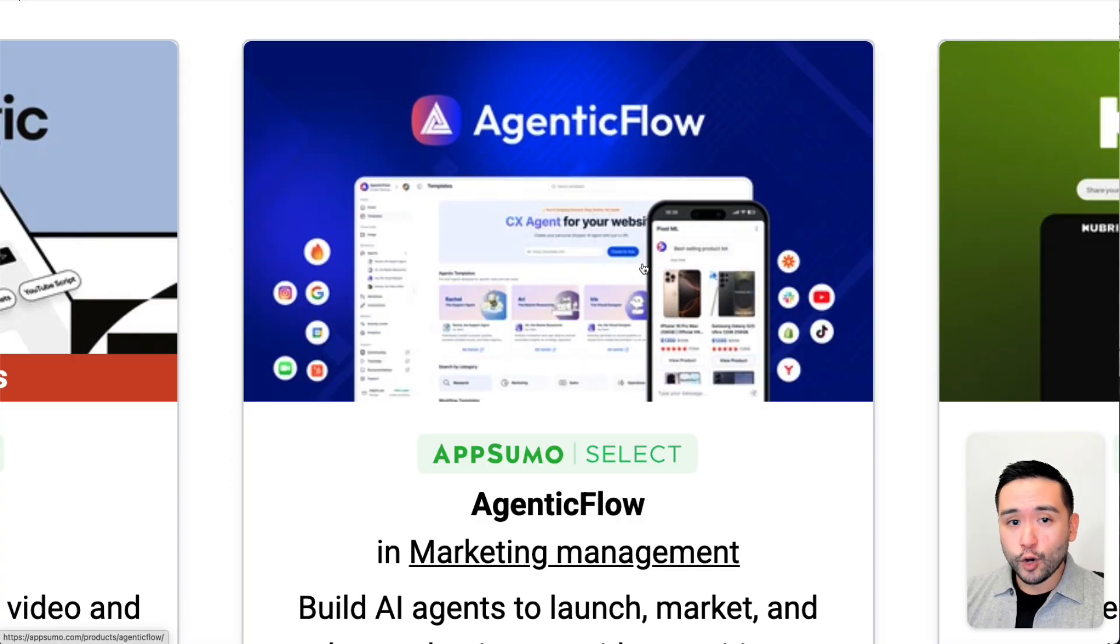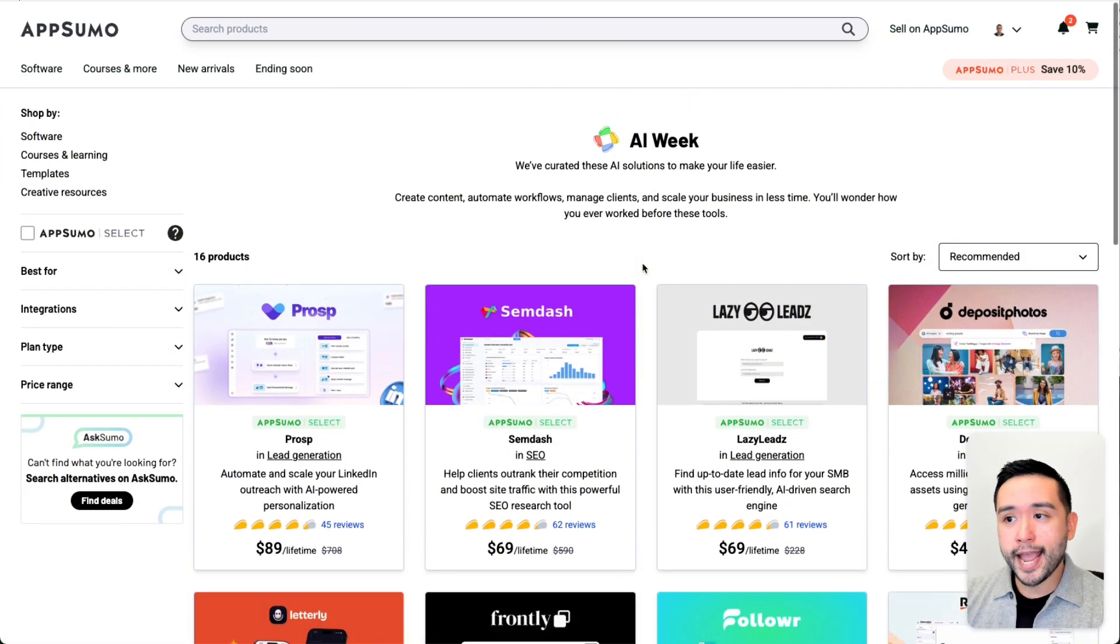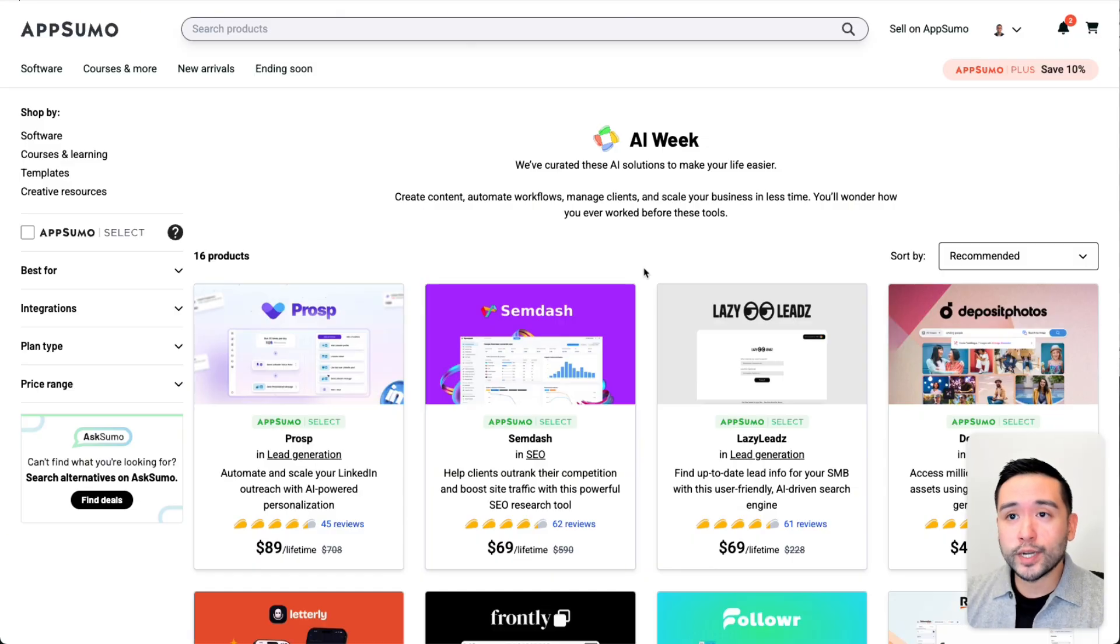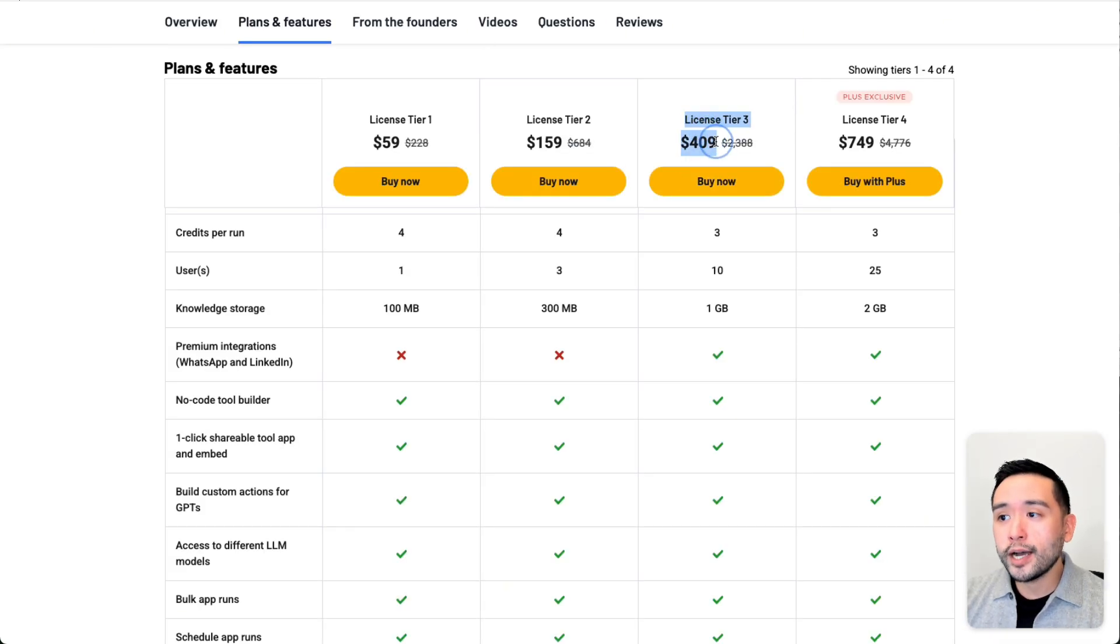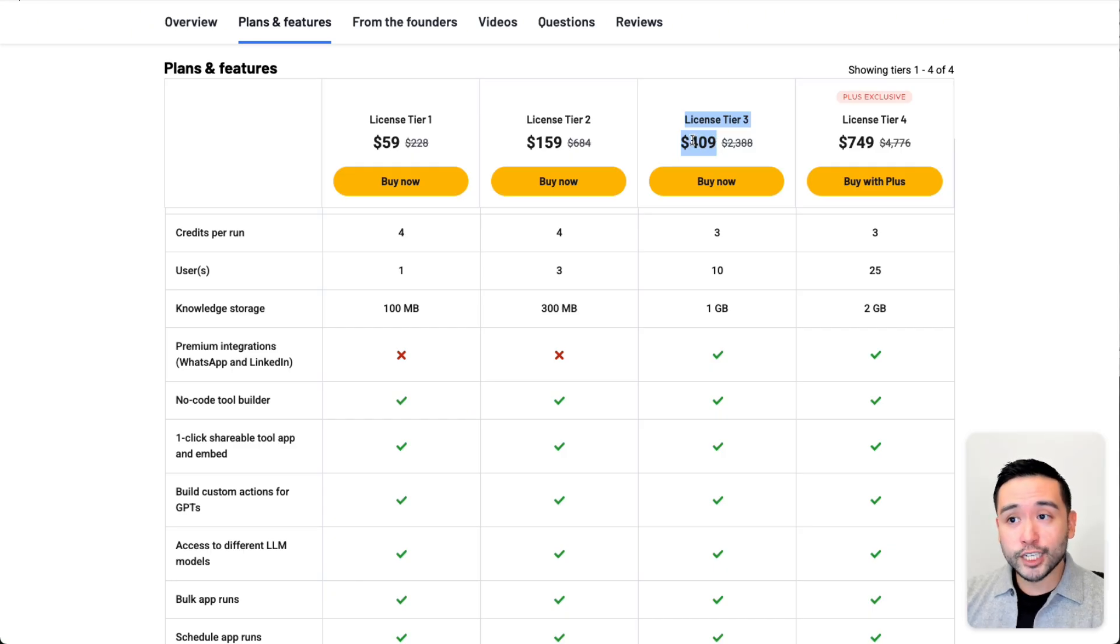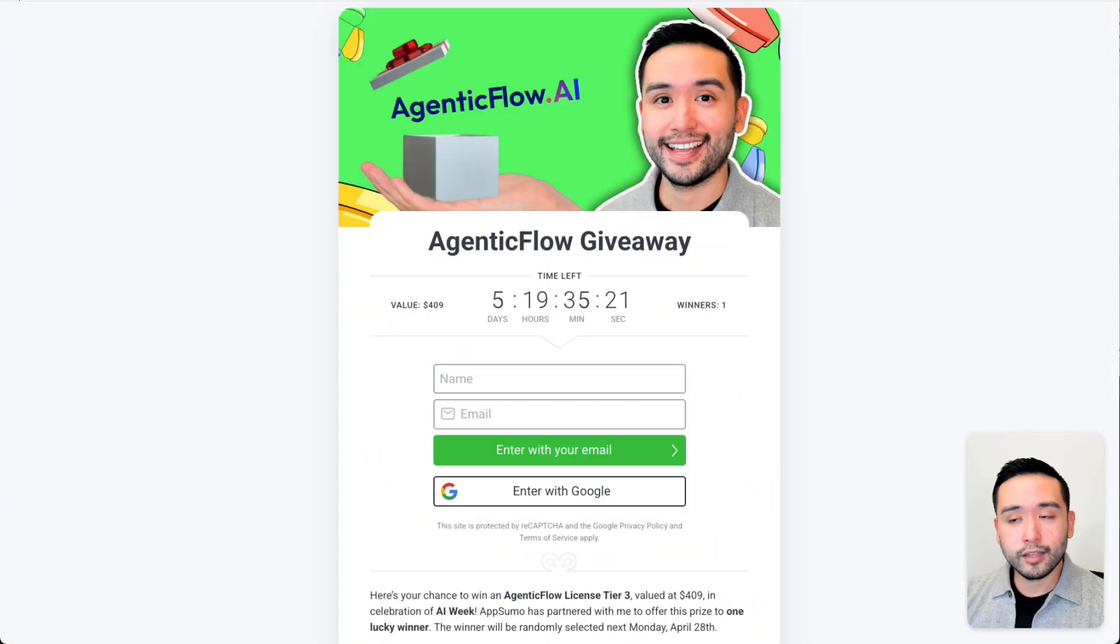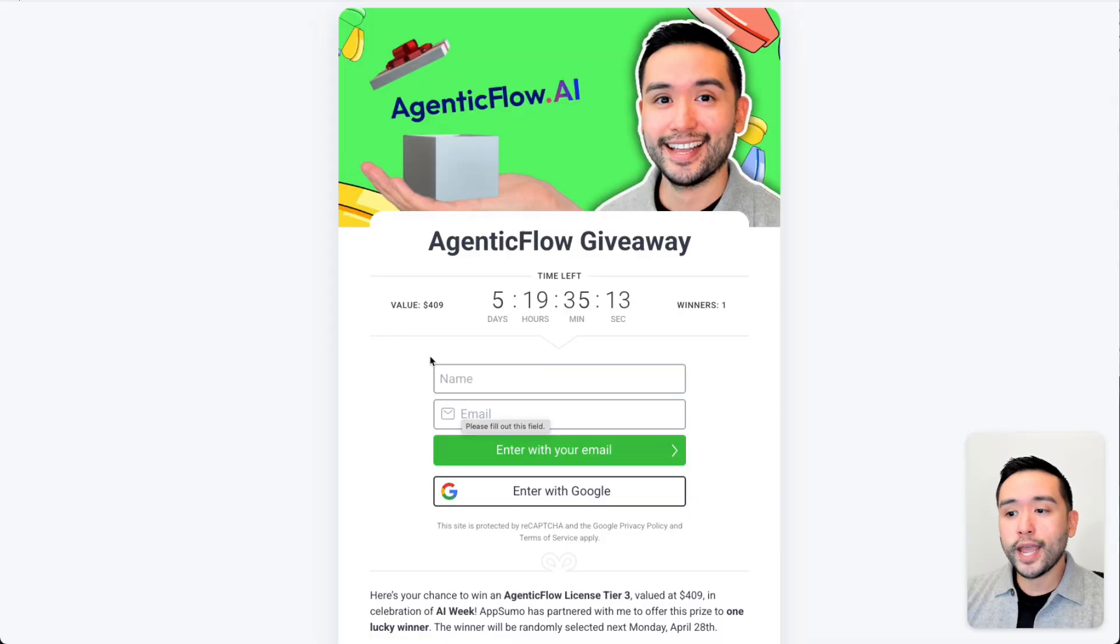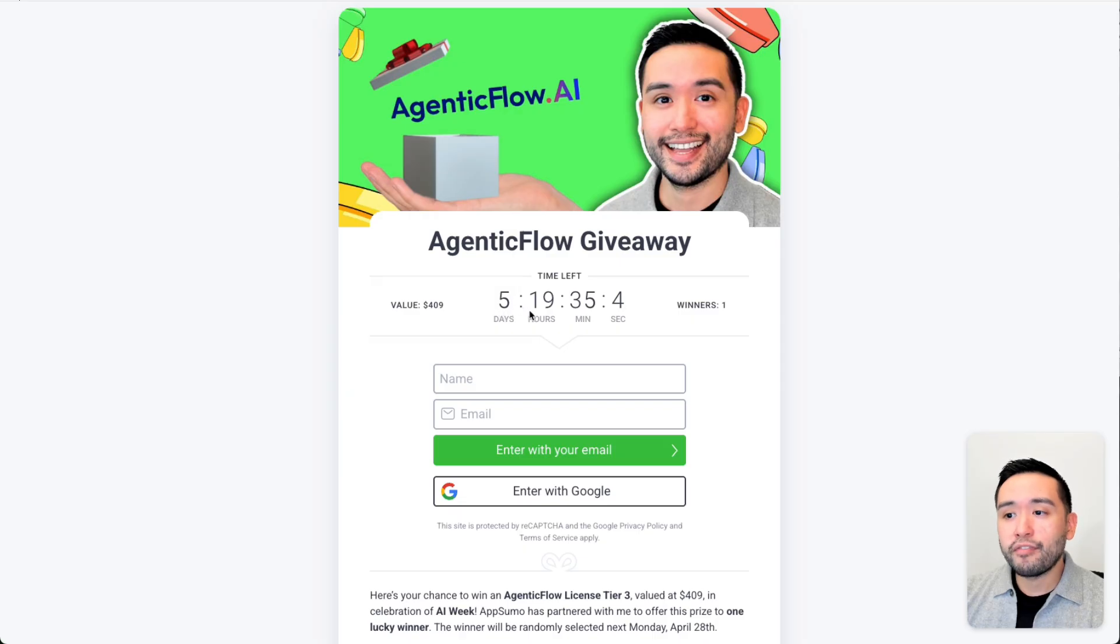Agentic Flow is one of 16 tools that launched for AI Week, and to celebrate, AppSumo partnered with me to offer a Tier 3 giveaway to one lucky winner valued at $409. Entering is free and easy. Just click the link in my description, add your first name and email, and you'll be entered instantly. I will pick one lucky random winner in about five days when the giveaway ends.